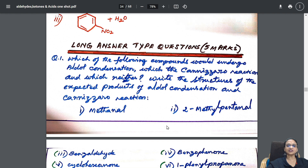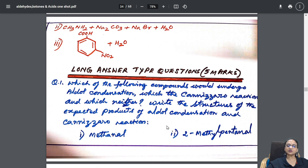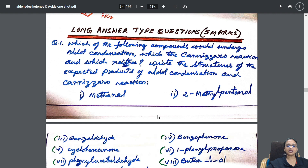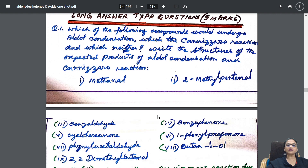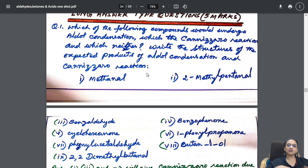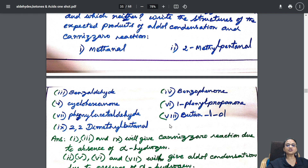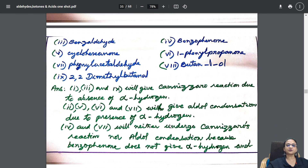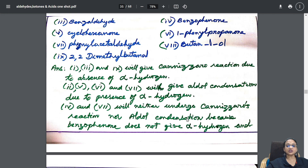Then I went to five-mark questions. In five-mark questions you will have case-based questions, or they may ask: which of the following compounds would undergo aldol condensation, which would undergo Cannizzaro reaction, and which neither? You are supposed to differentiate between aldol and Cannizzaro. Different compounds are given — you differentiate among them. Reason is also given here.